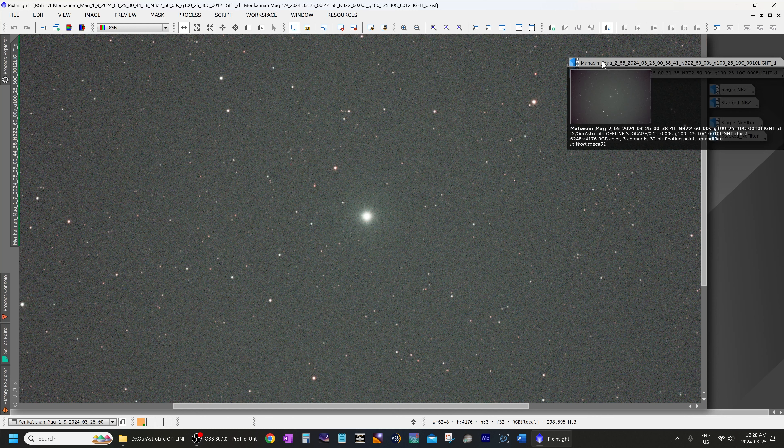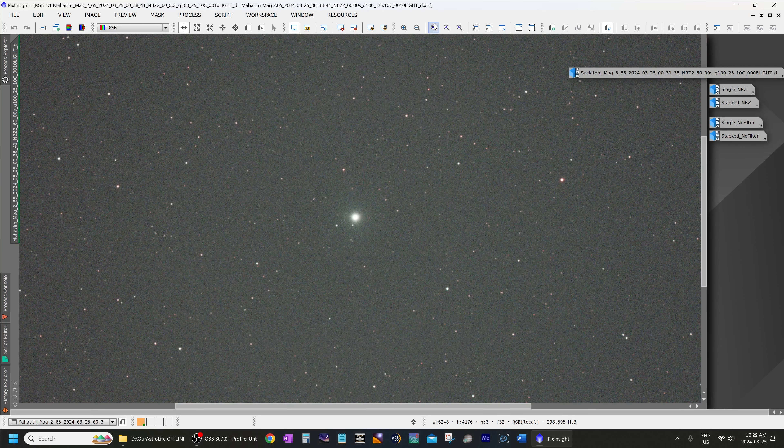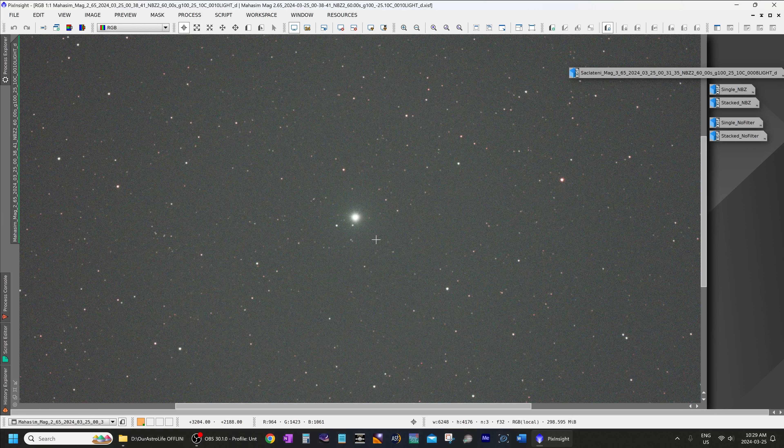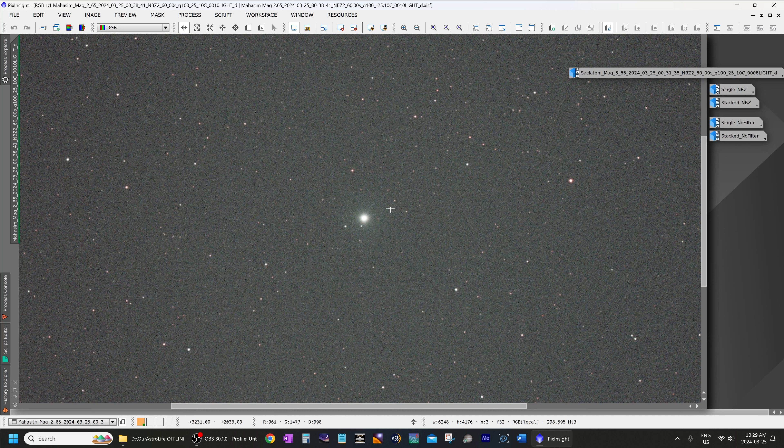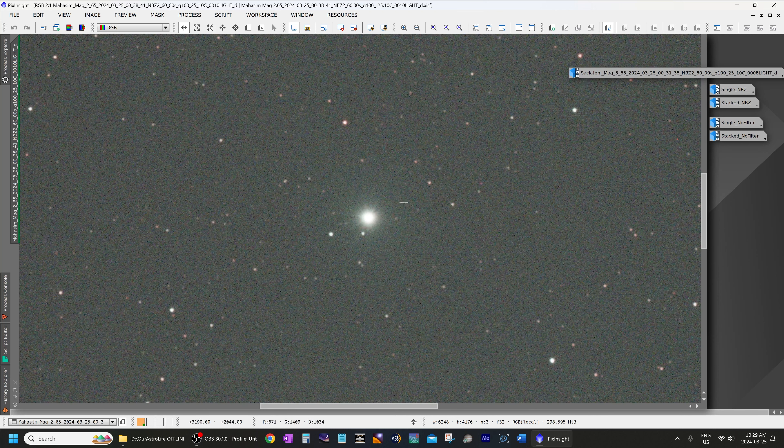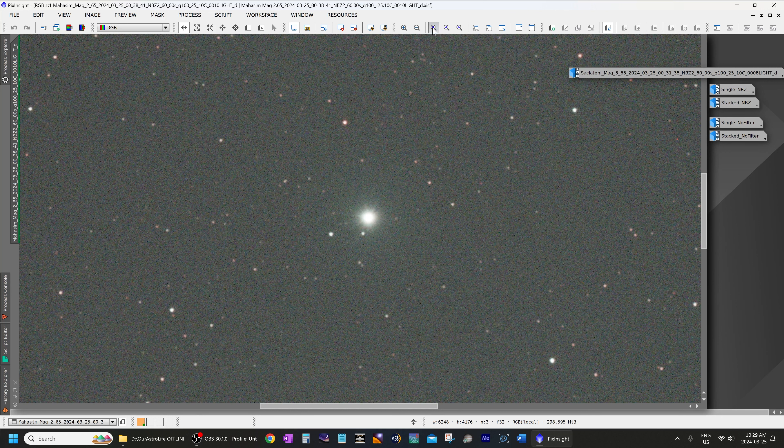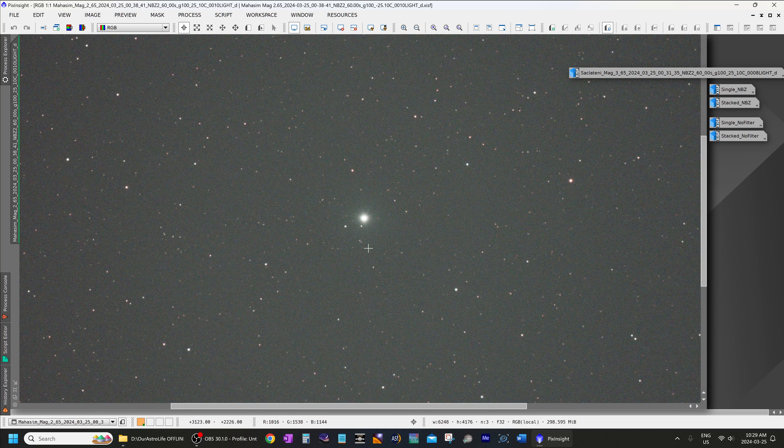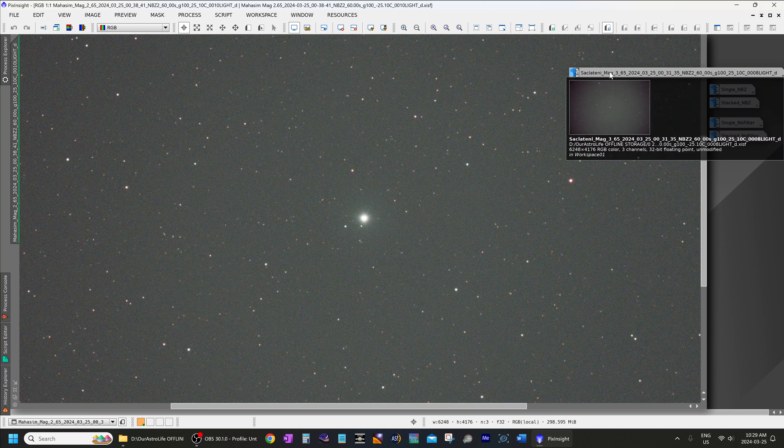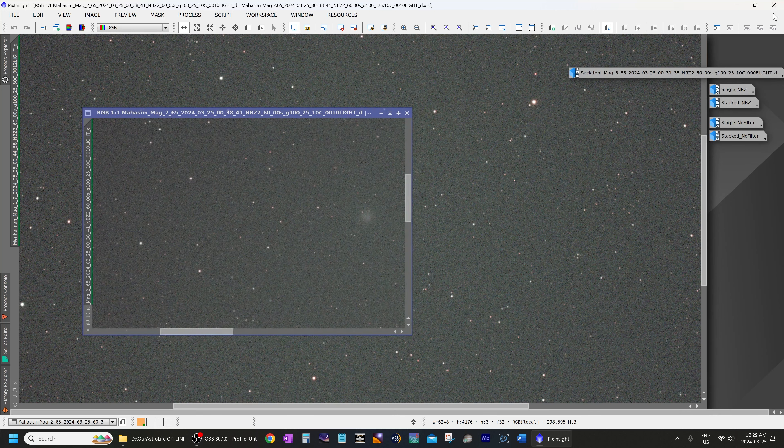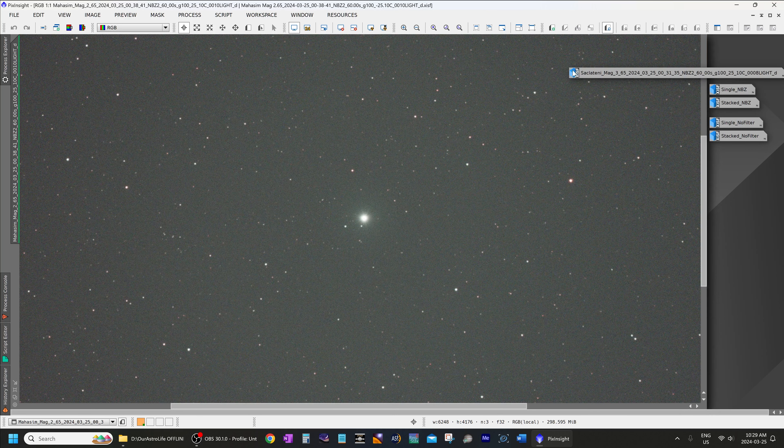Now up next we will look at Mahasim. This is also a fairly bright star at magnitude 2.65, very easily visible to the naked eye, and looking at Mahasim there is absolutely no halo. I'm going to zoom in at 200%—absolutely no halo around that, so that is excellent performance and much better than what I've seen in some of the other video reviews of some of the other similar products that work at this fast focal ratio of f2.